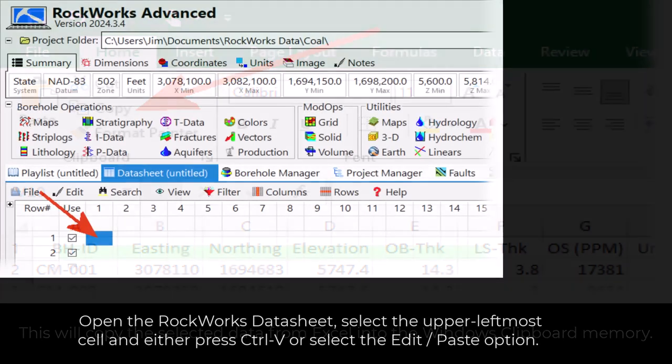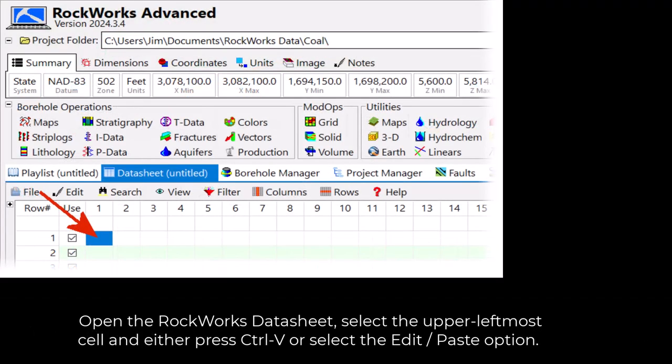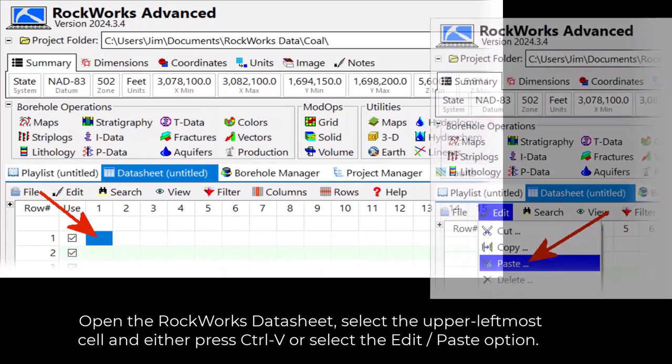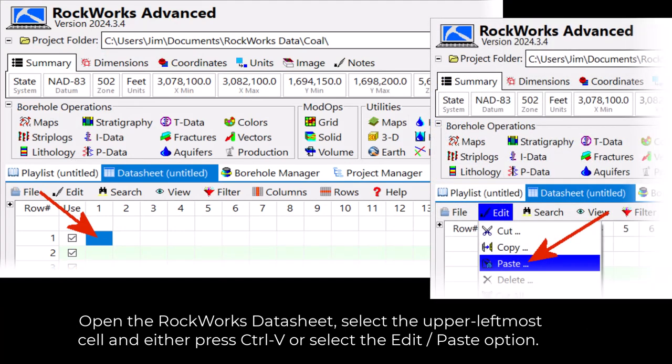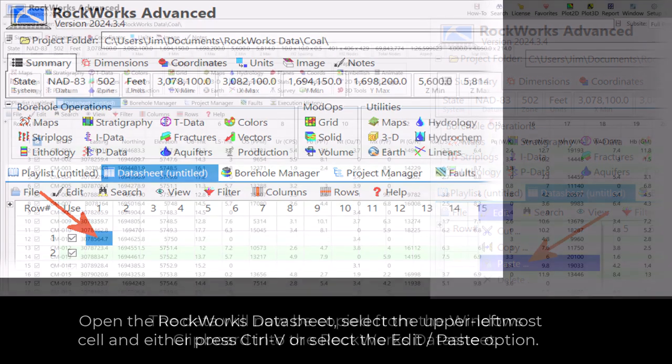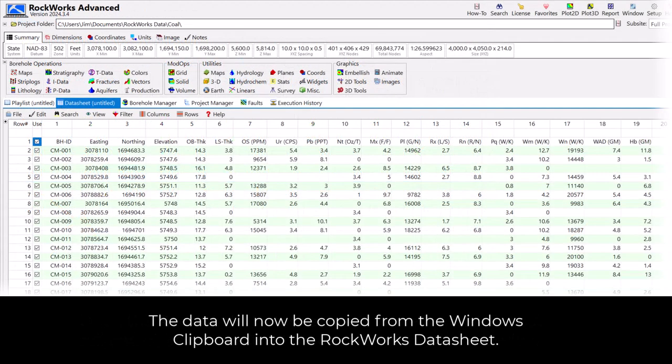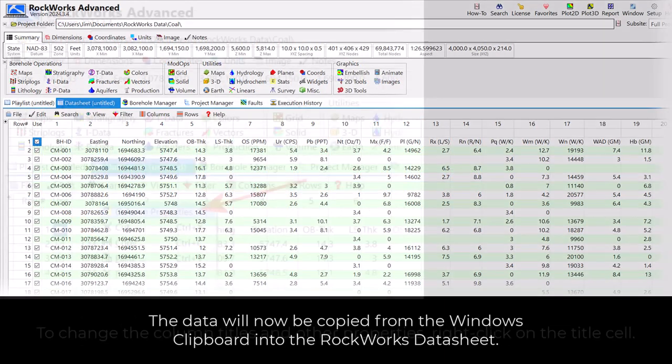Now open the RockWorks Data Sheet, select the upper leftmost cell and either press Ctrl-V or select the Edit-Paste option. The data will now be copied from the Windows Clipboard into the RockWorks Data Sheet.